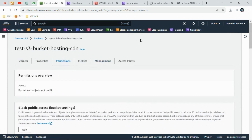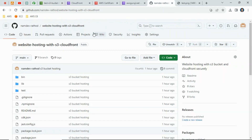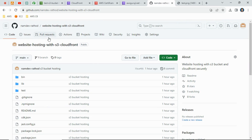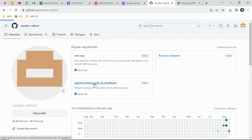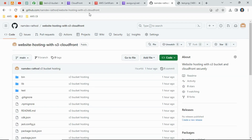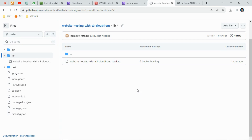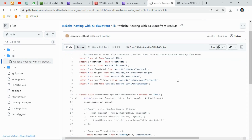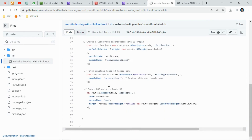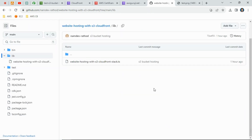Don't worry about the CDK code — I've already created a GitHub project for this. I'll add the link in the description box. The repository name is 'website-hosting-with-s3-and-cloudfront' and inside you can find all the CDK code. You can do a git clone, change the configuration according to your requirements, and deploy it into your own AWS account. If you have any questions, use the comment box. That's all for today's session — see you in the next one!